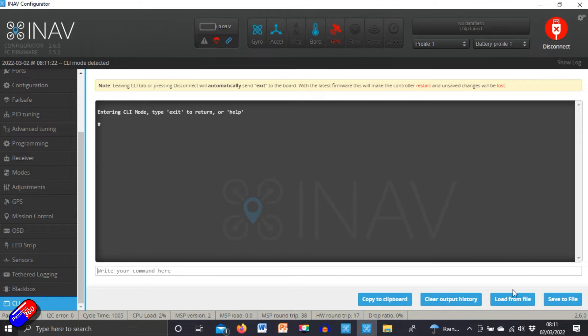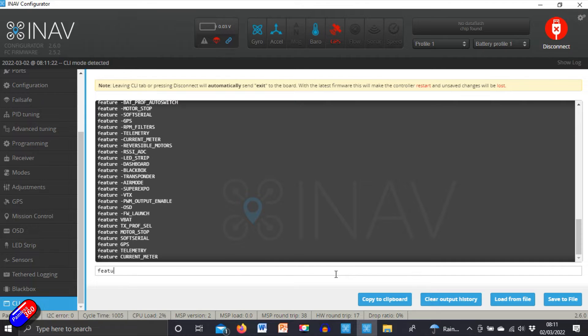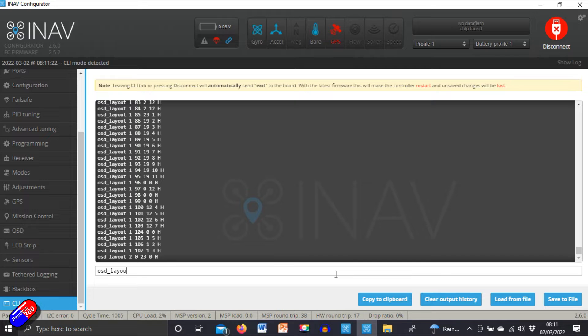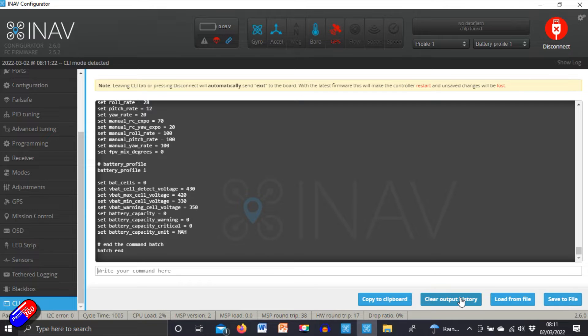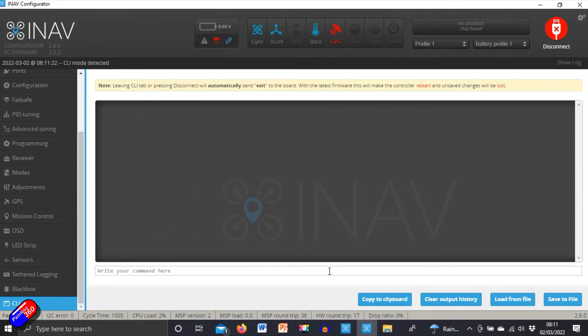Once you're happy, then go into the CLI to clear the output history, do something called dump and that will save every single one of the settings on your flight controller as it is now. And then when that's finished, click save to file and save that somewhere on your computer. However, that is not the one that I use. Let's clear output history again. Let's do a diff all.